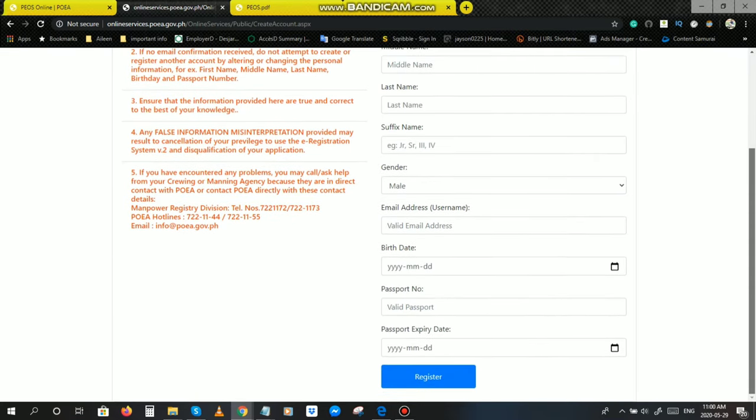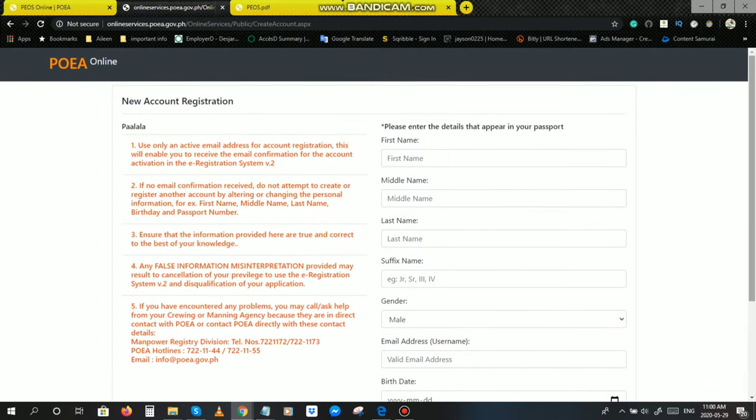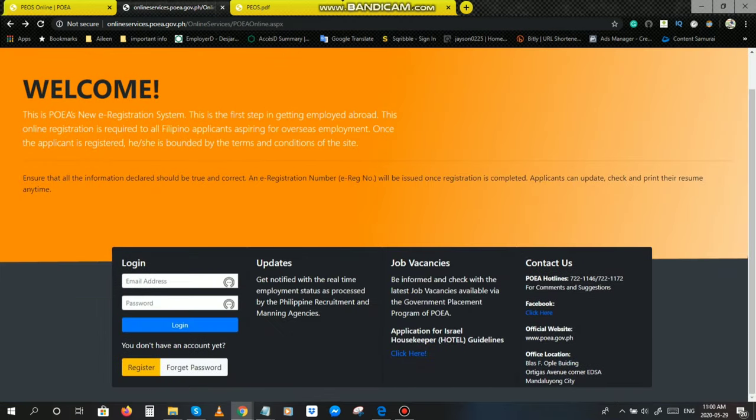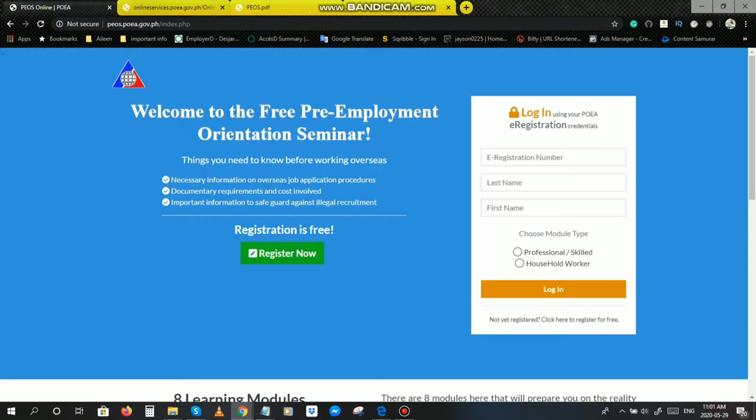Next, paano naman po mag-apply ng POEA o PEOS. Since ang inyo pong lingkod ay meron na pong e-registration credentials, may account na po ako dito sa POEA, ituturo ko naman po sa inyo kung paano magpunta doon sa inyong account. Sa nakikita nyo po dito sa may right side, may putting box po, at nakasulat po dito e-registration number, last name, first name, choose module type kung professional skilled o household worker ka, and then log in.